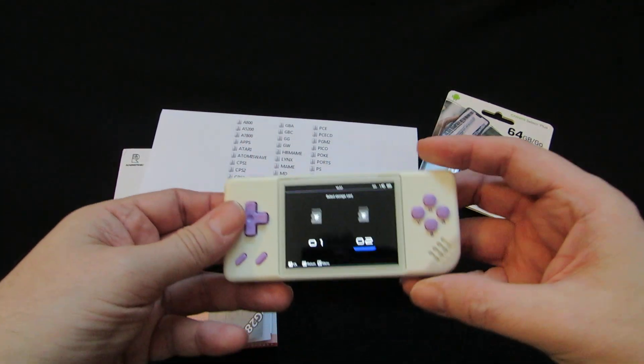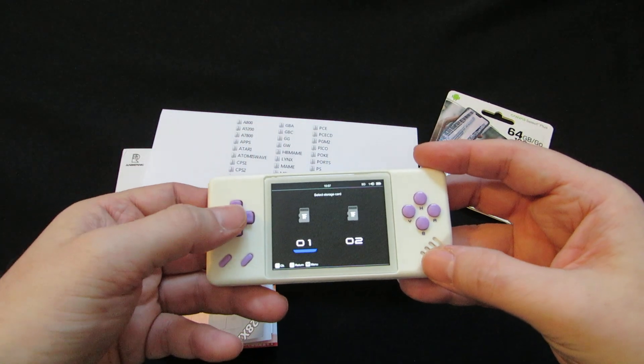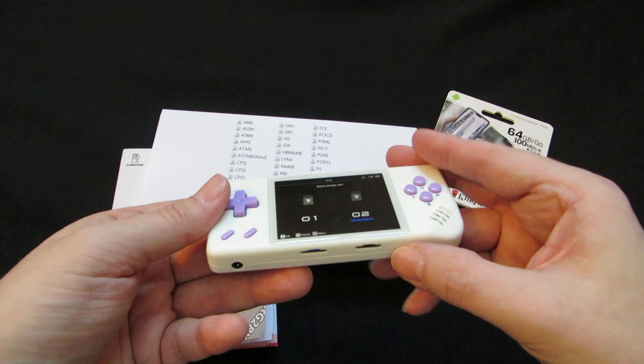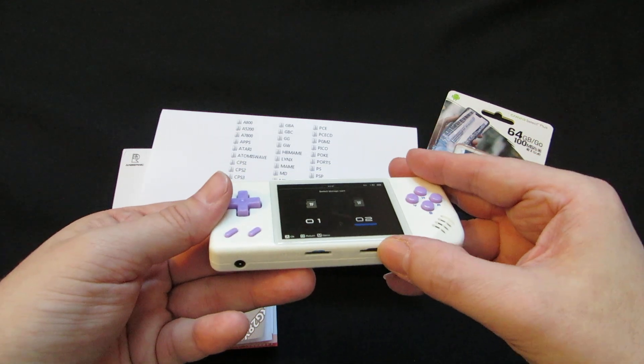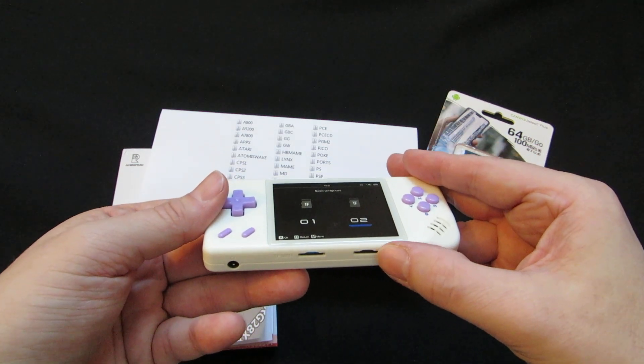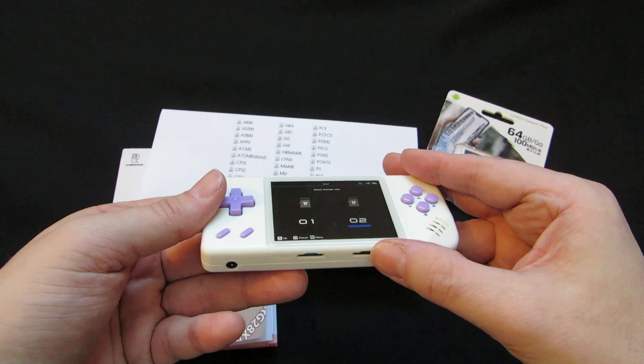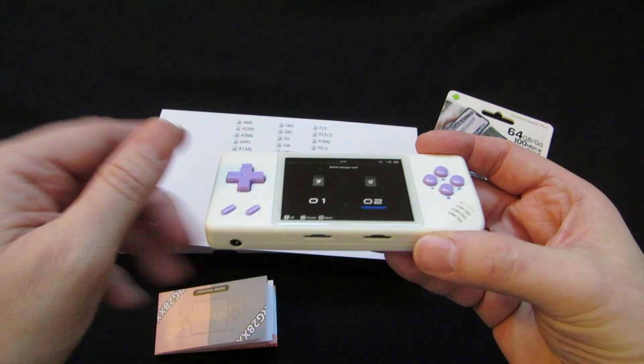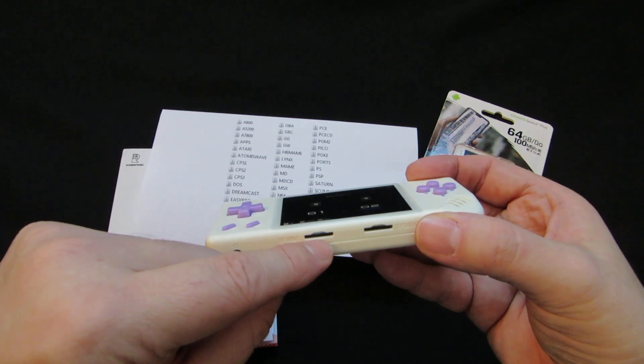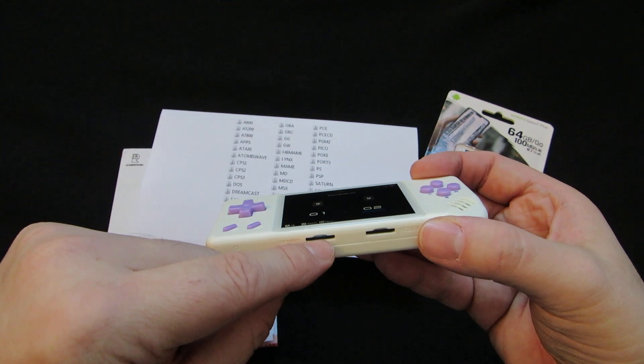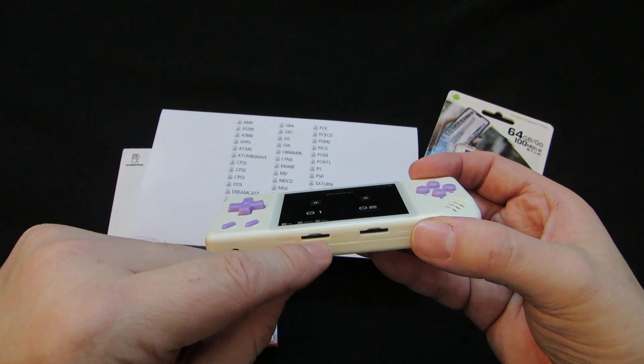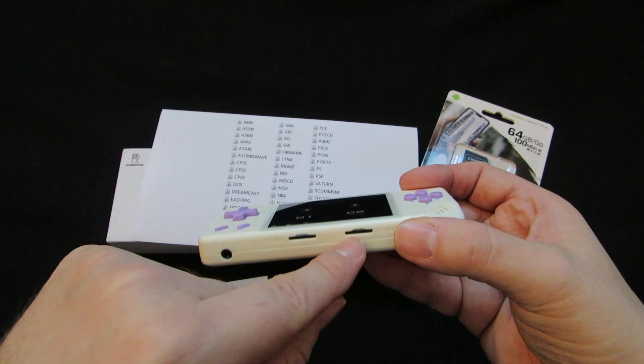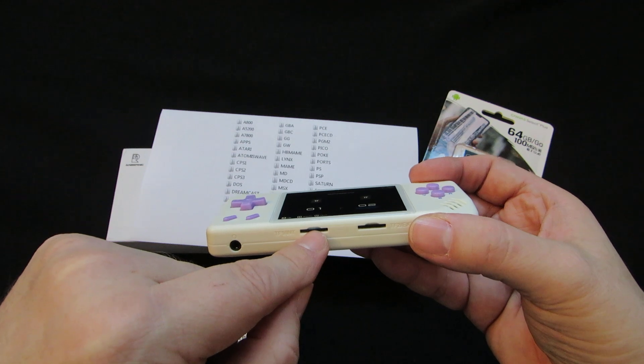And that's it. I would recommend putting in a second card and running most of the games you like from that card, because this is sort of a no-name card and it might get corrupted at some point. Now, if you put this card in here, it won't boot.